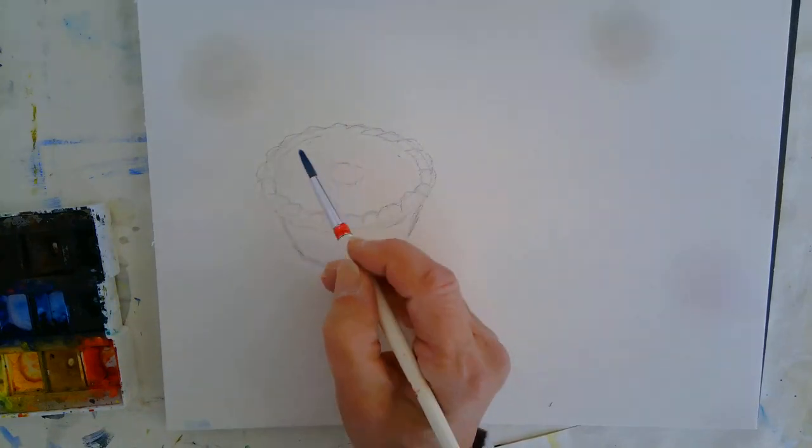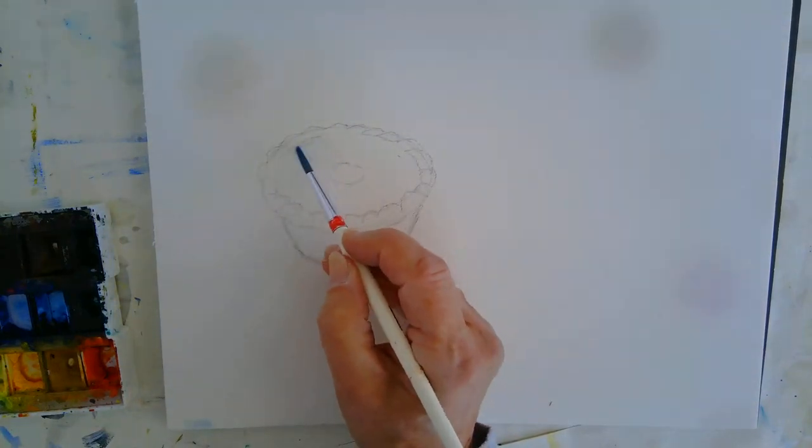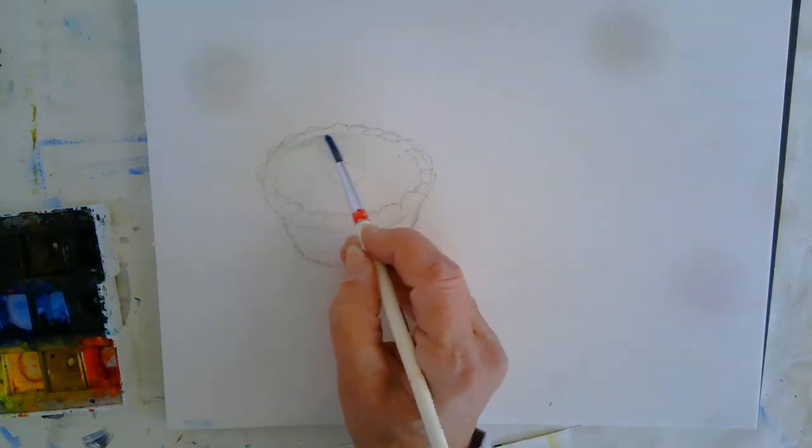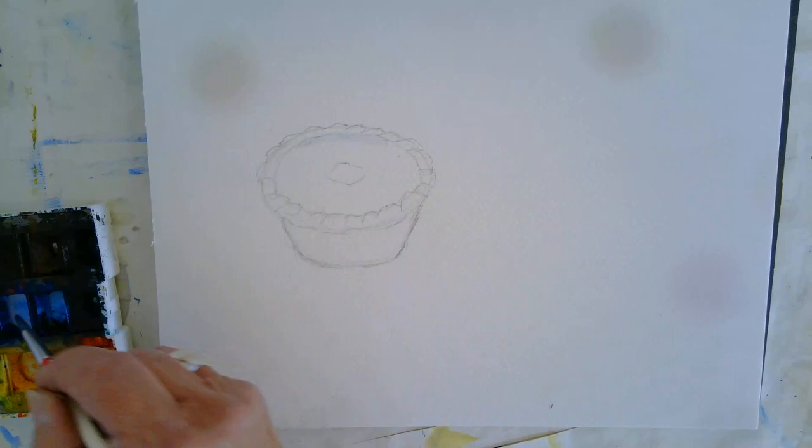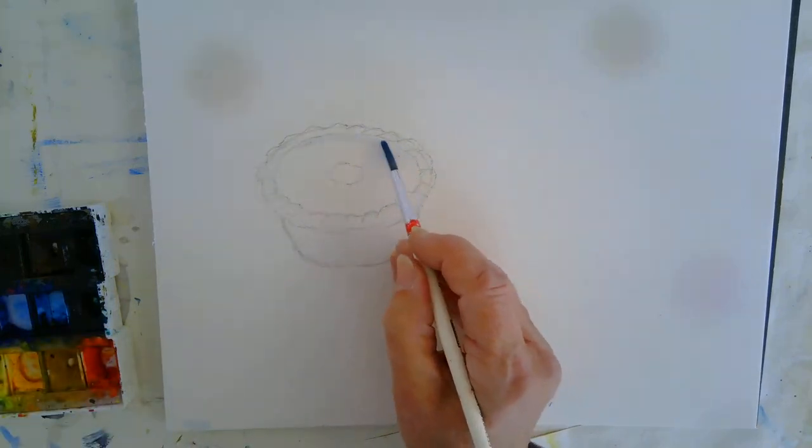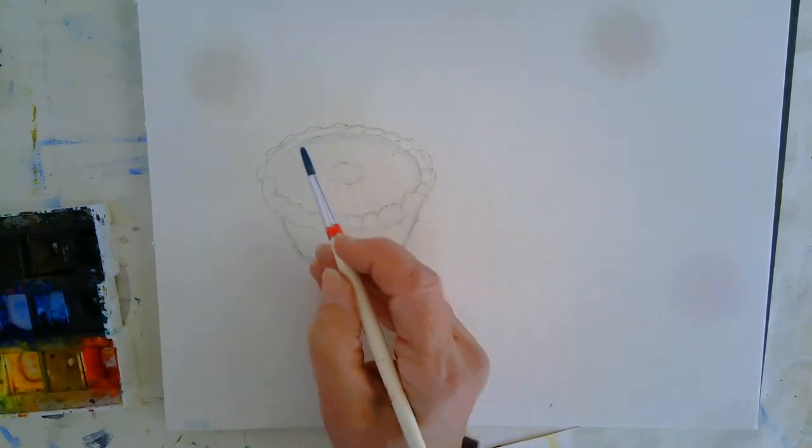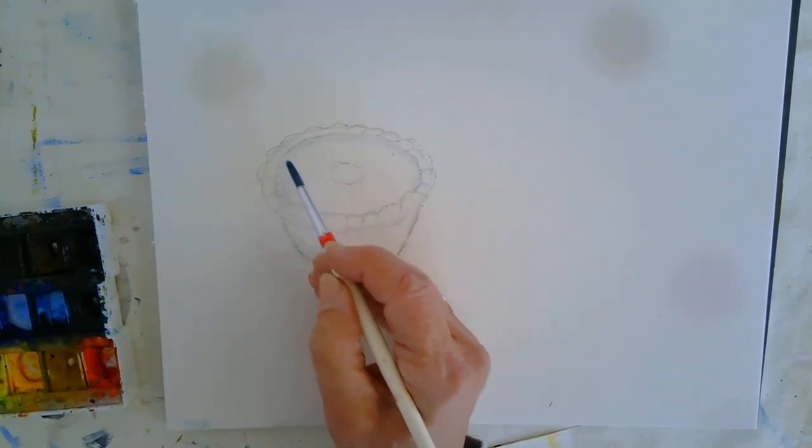And all I'm going to do is just put a little bit of this pale blue around the edge where the icing is.